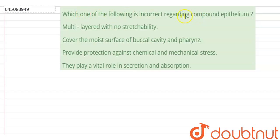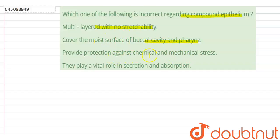The question is: which one of the following is incorrect regarding compound epithelium? The options are: multi-layered with no stretchability; covers the moist surface of vocal cavity and pharynx; provides protection against chemical and mechanical stress; they play a vital role in secretion and absorption.